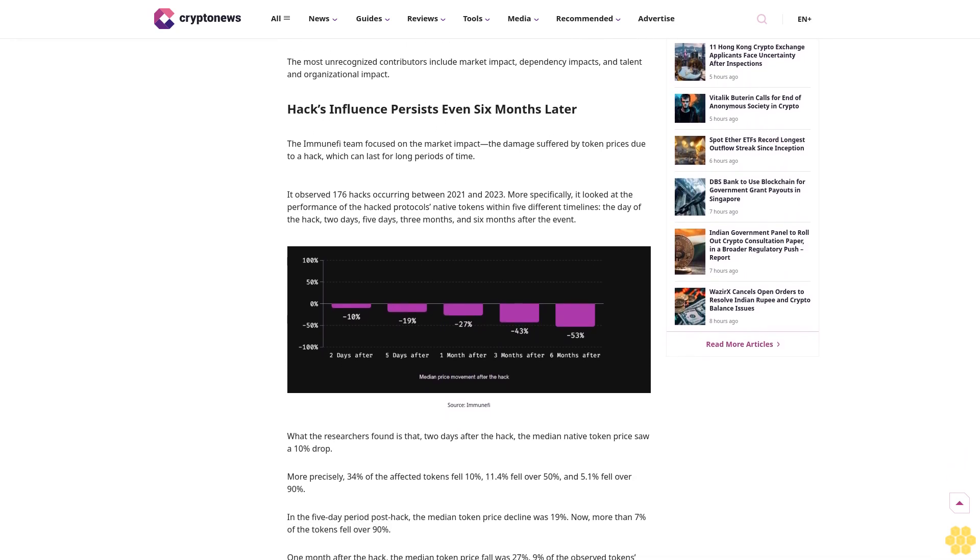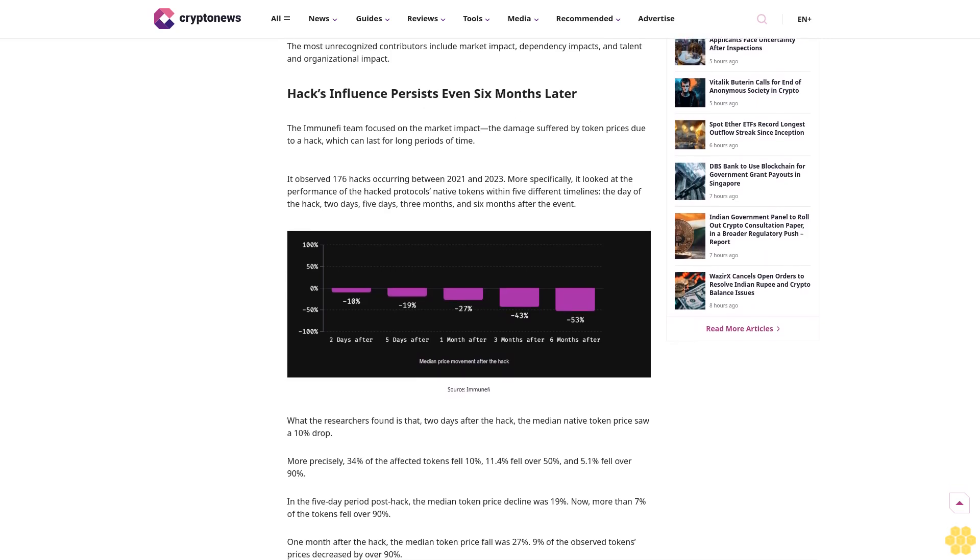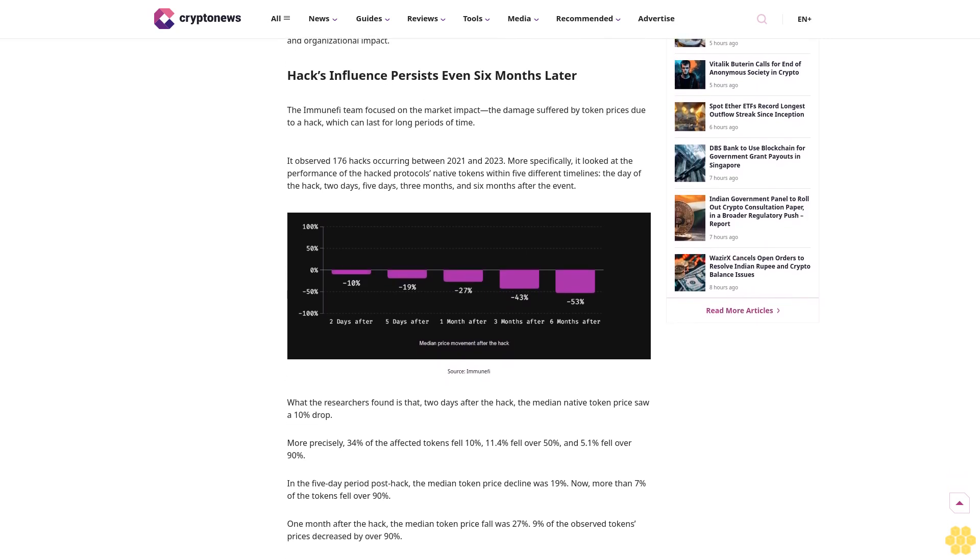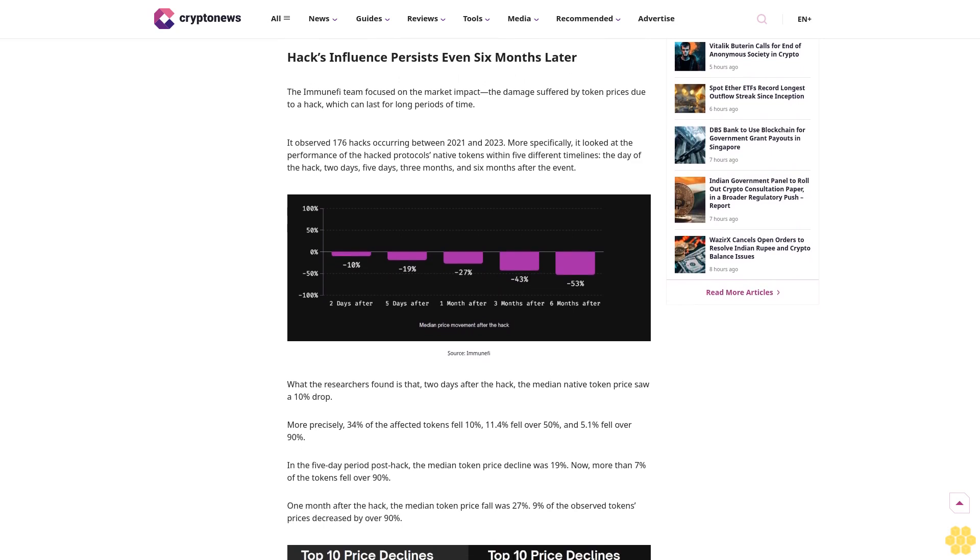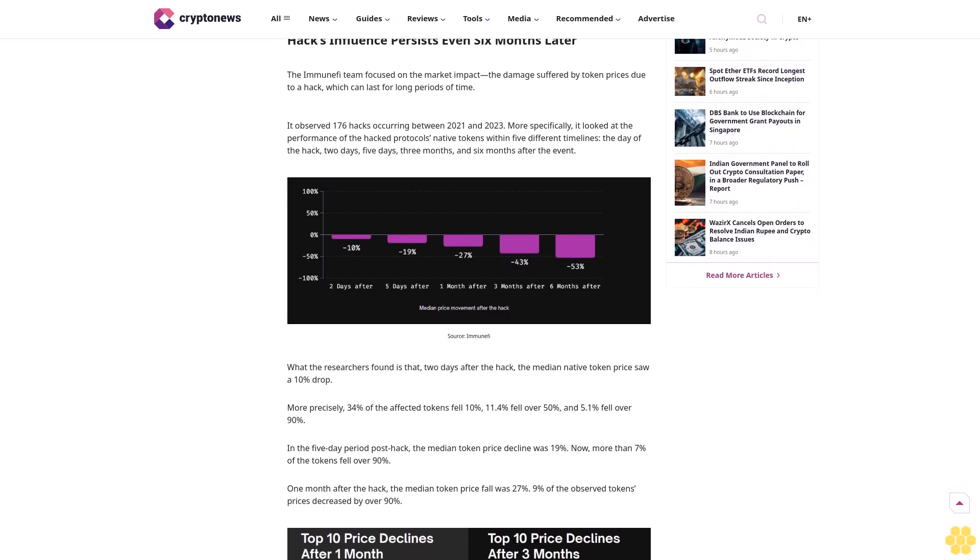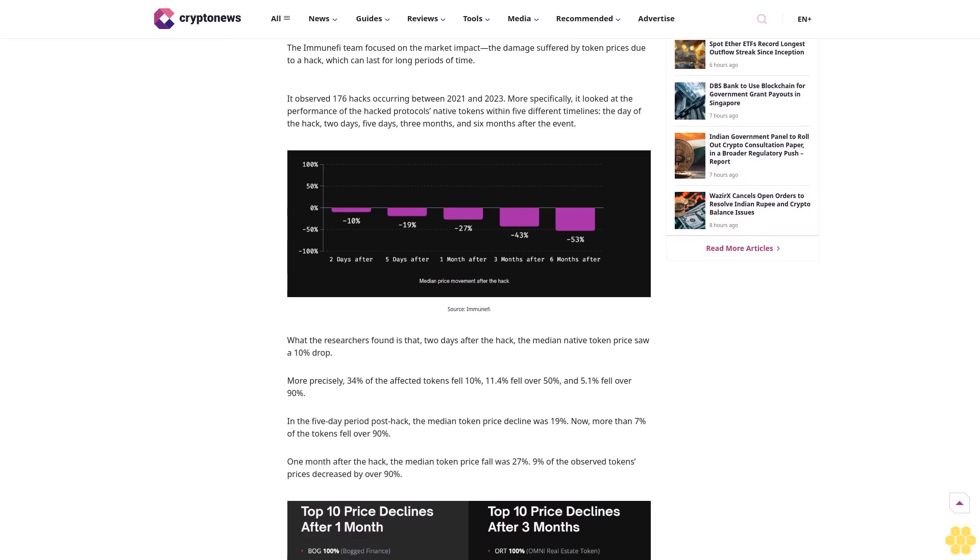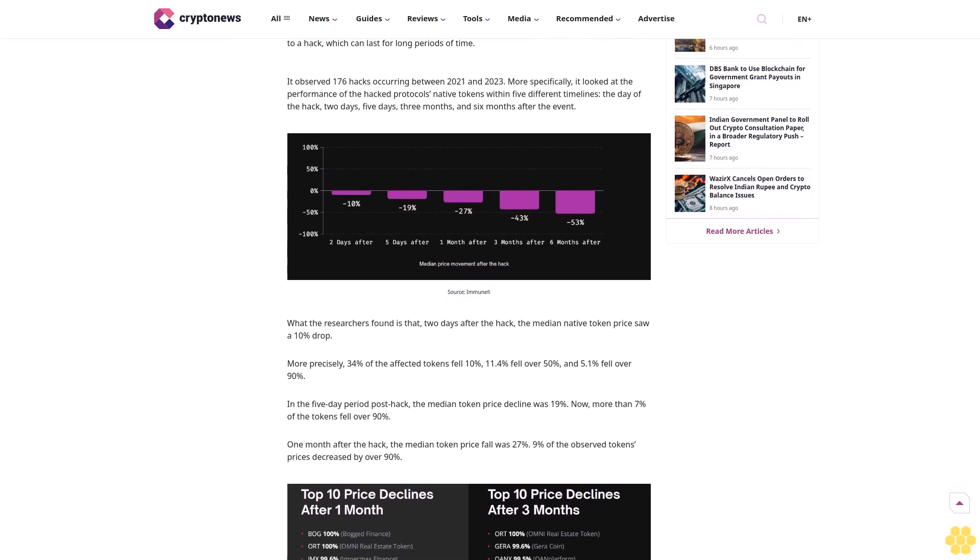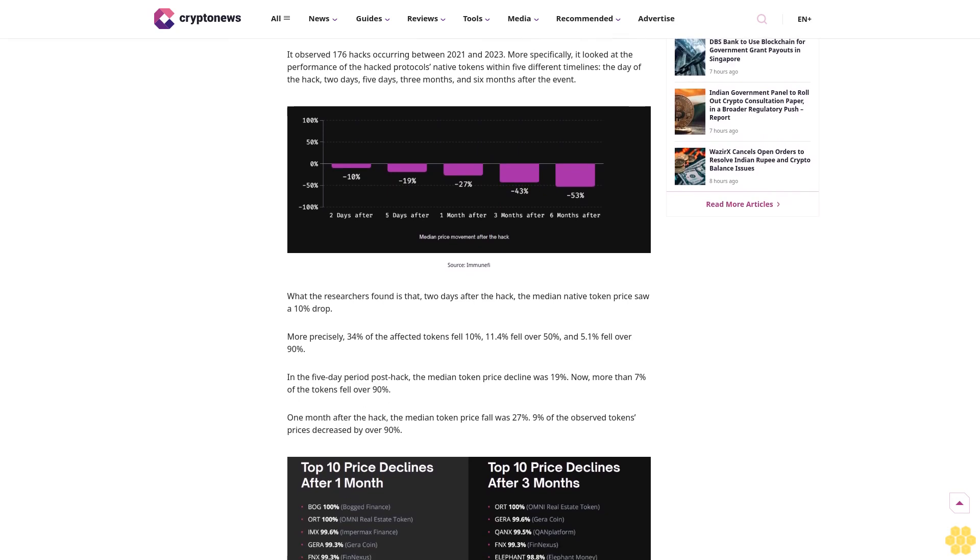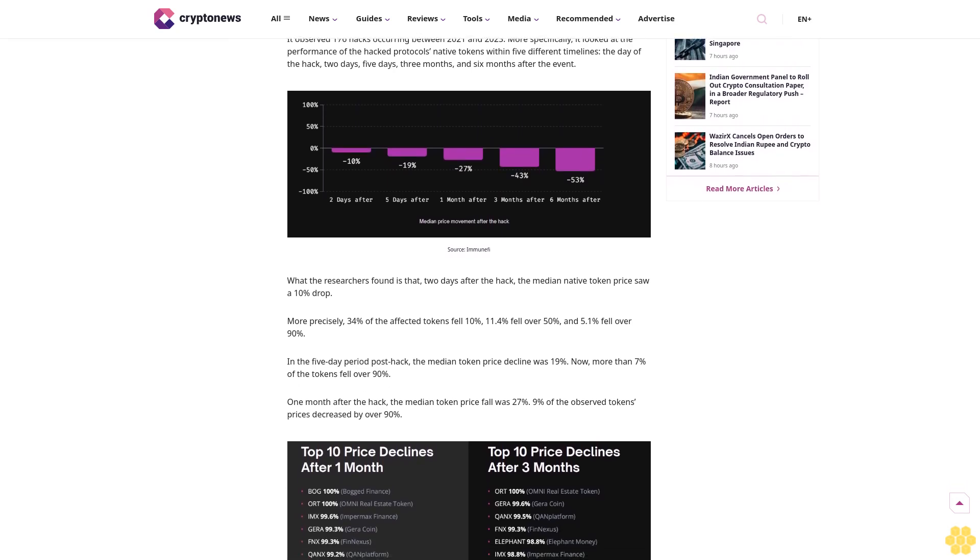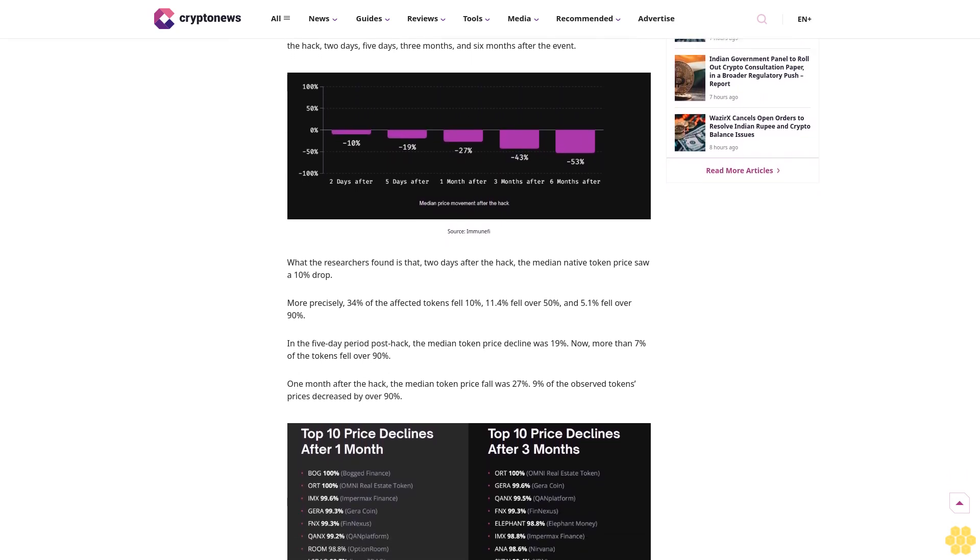The market impact of a hack on a coin's value continues and increases over time, lasting for at least six months after the incident, according to the Hacks and Token Prices Report 2024 by major bug bounty and security services platform Immunefi.